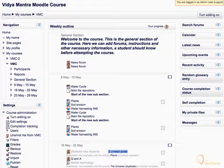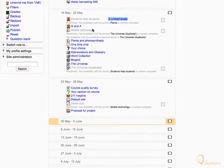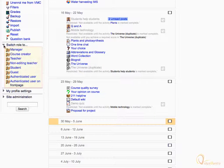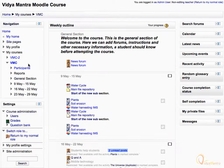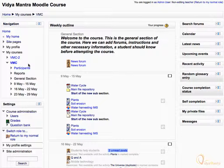Right now you are logged in as admin user. Scroll down, and under the settings block, expand Switch Role To. Notice the roles you can switch to as an admin. Now let's switch to non-editing teacher's role — click on non-editing teacher. This is how you would see the course as a non-editing teacher.